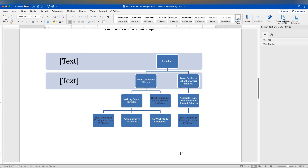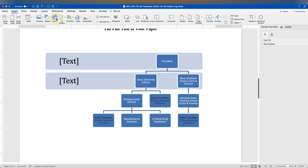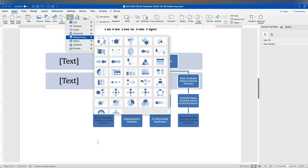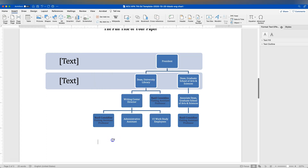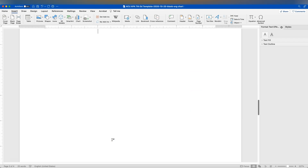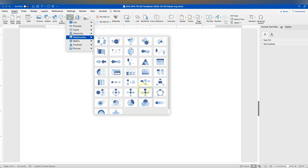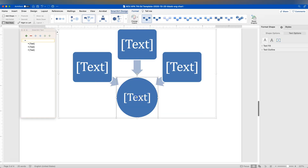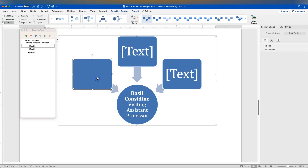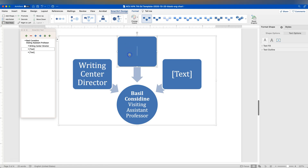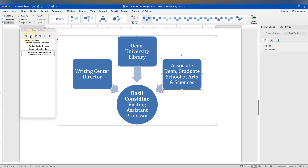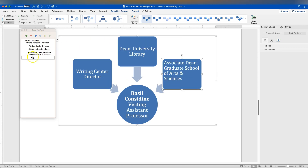This is one way of representing multiple reporting lines. There are other SmartArt tools — different relationship charts — that might show this better. For example, you might use a chart where everything leads to one person, or a converging radial. Let me show one as an example: I'll create SmartArt using the converging radial, put myself in the center, add Writing Center Director, and then add the Dean at another level.